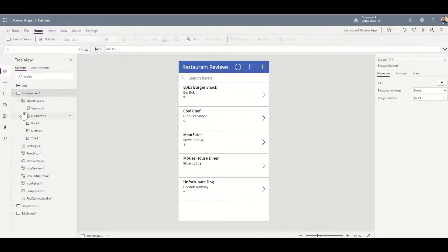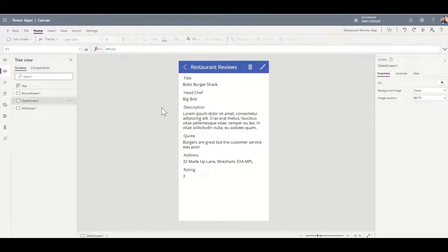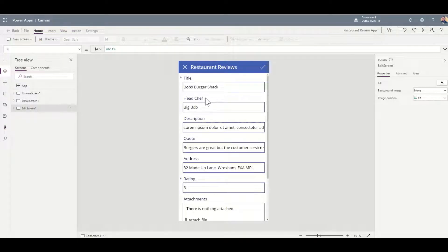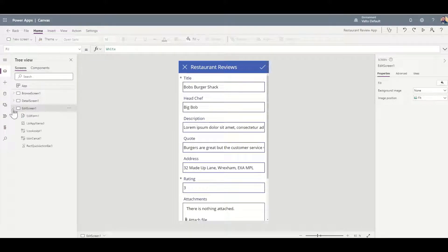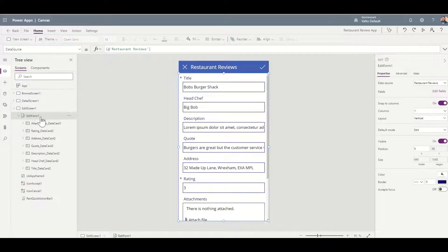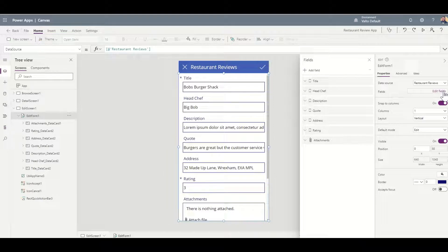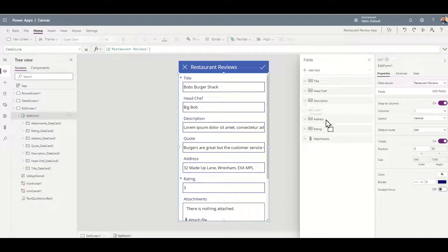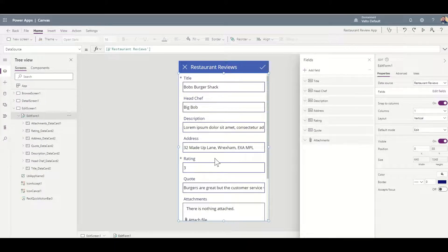We might want to make some other changes as well. Coming through to the detail screen, we just want to make sure everything's in the relevant order. Checking the new and edit item form — just making sure we've got everything we need inside here. You can change the ordering of the form by clicking into the form on the left hand side, clicking on Edit Fields, and changing the ordering of these fields. For example, we might want the quote at the very end underneath the rating — we can drag that down to move it beneath the rating.